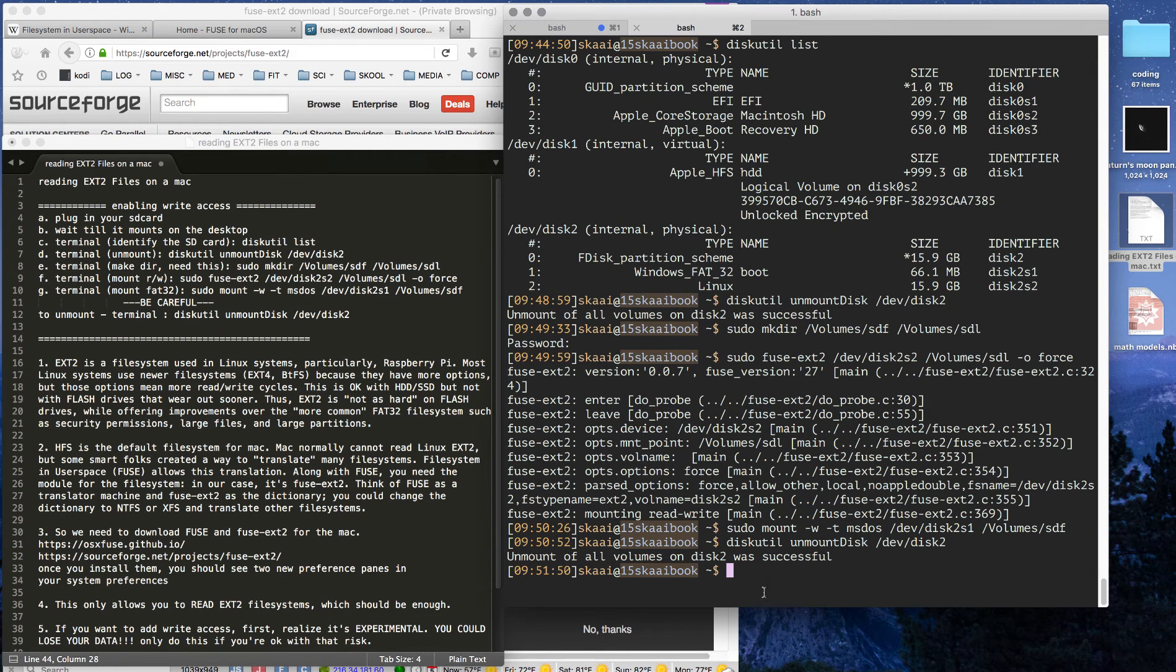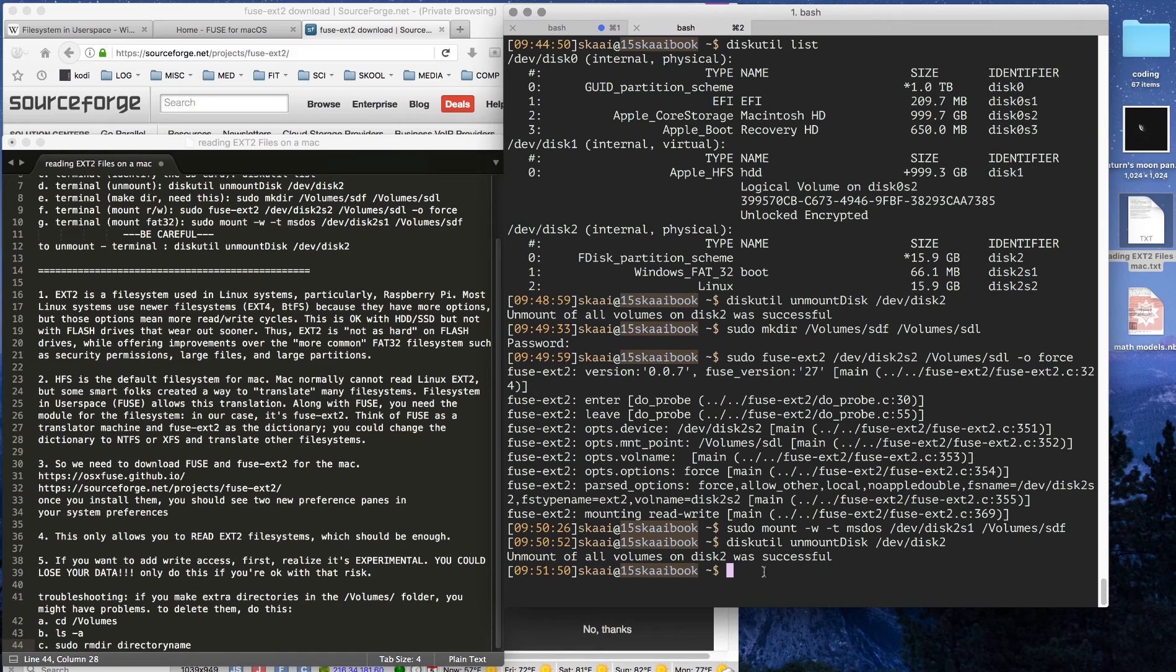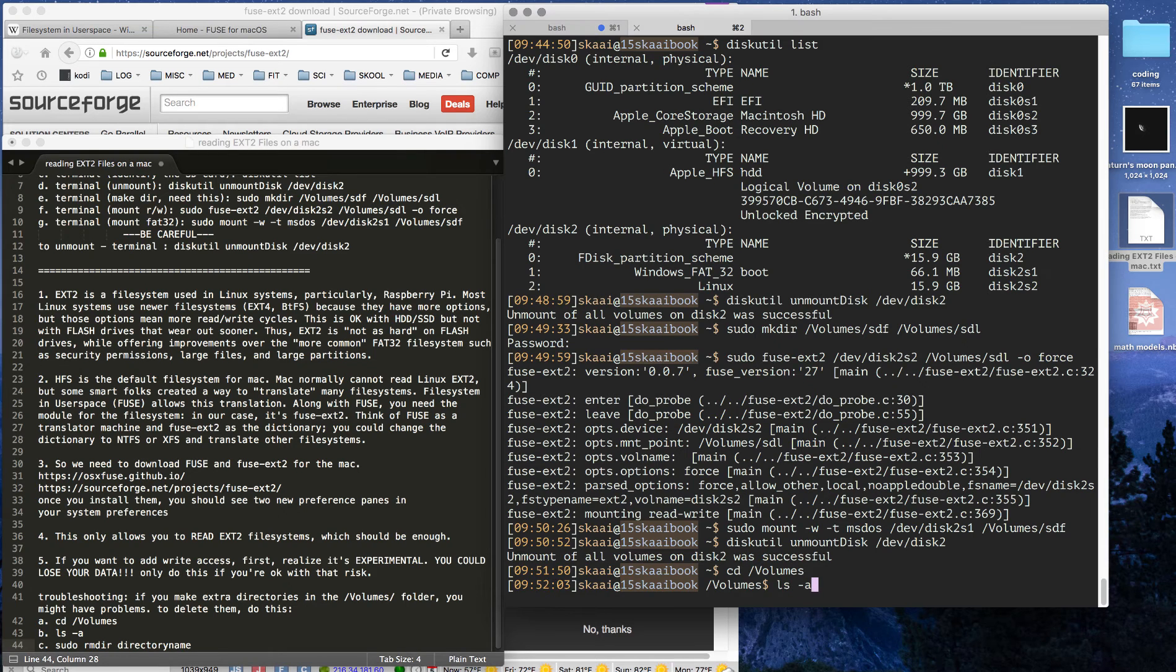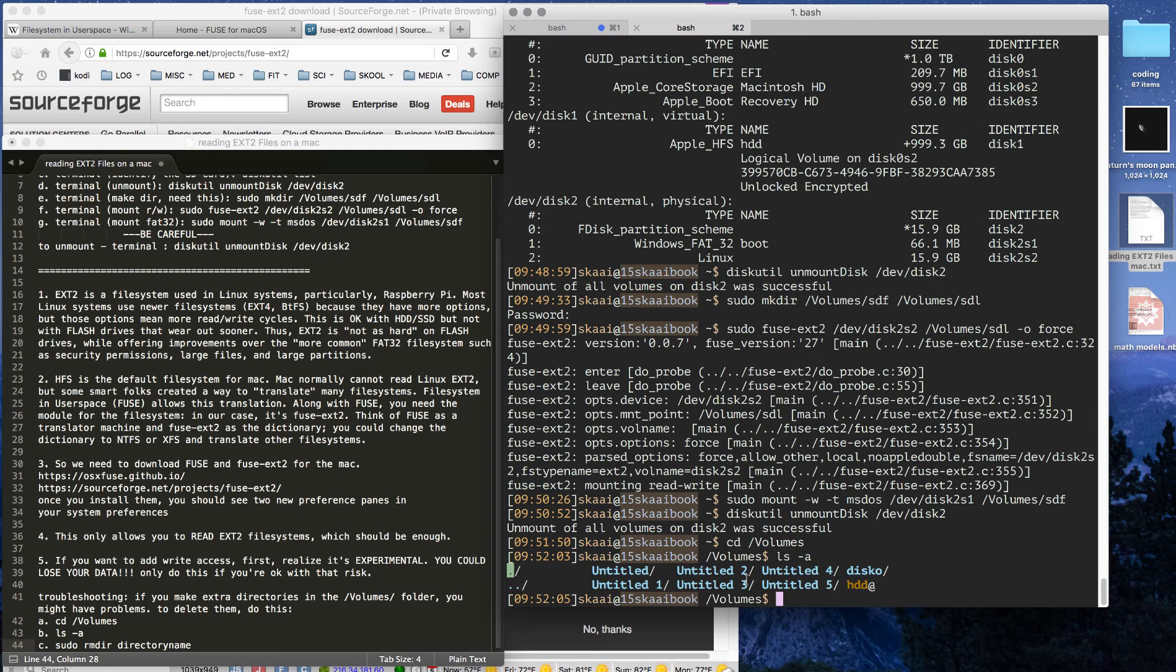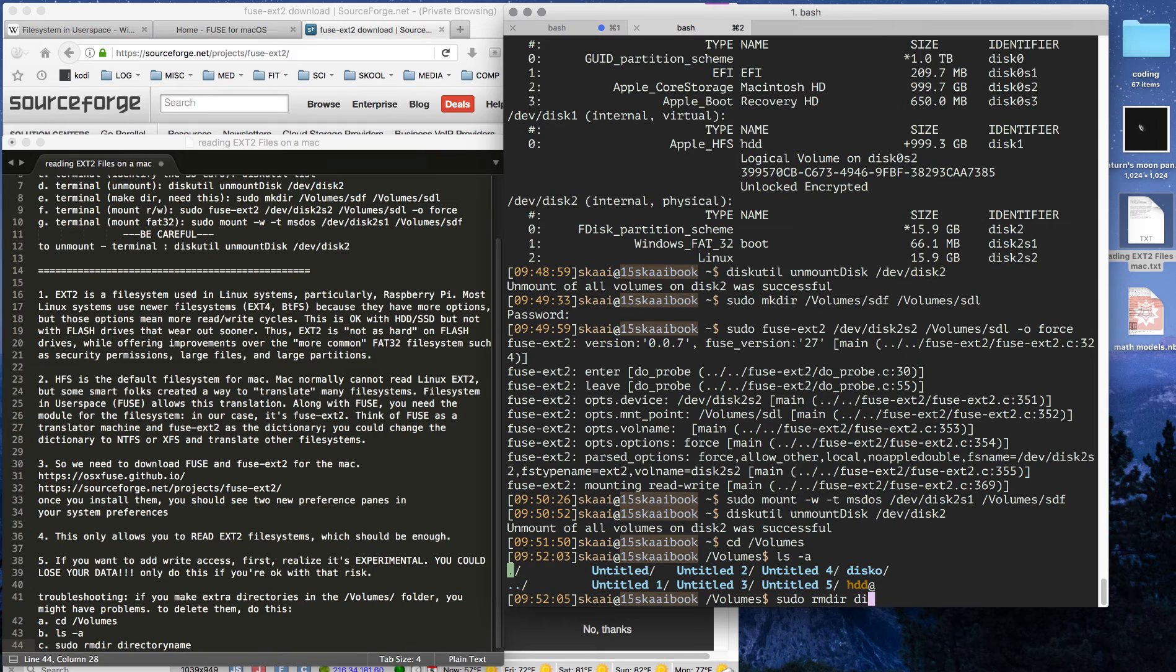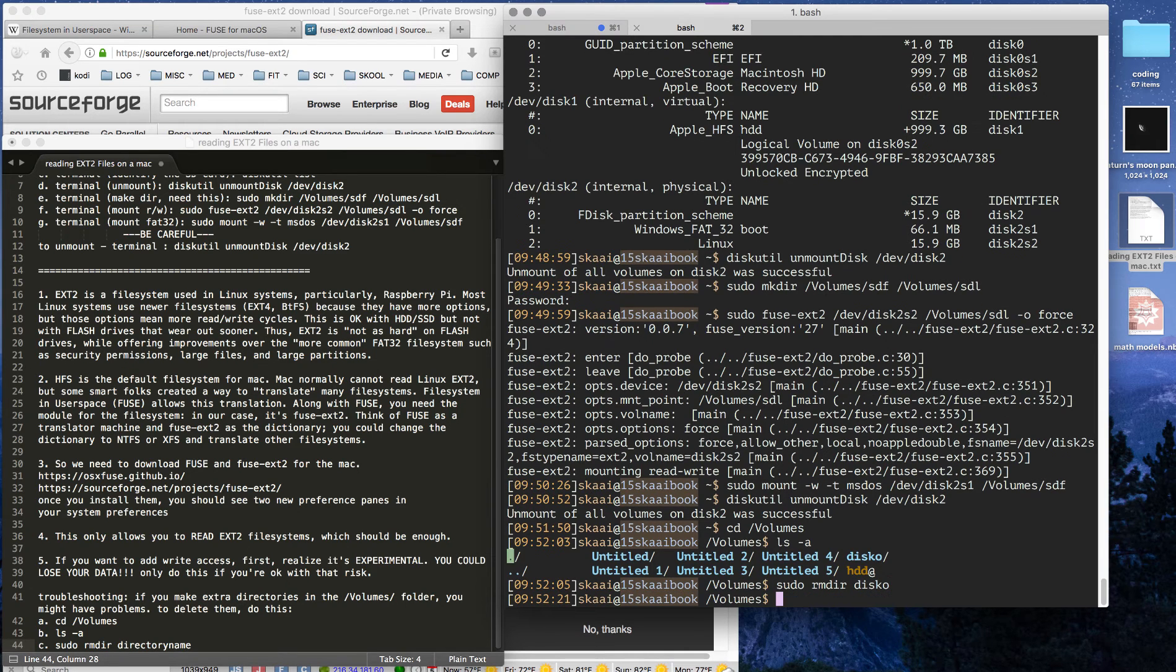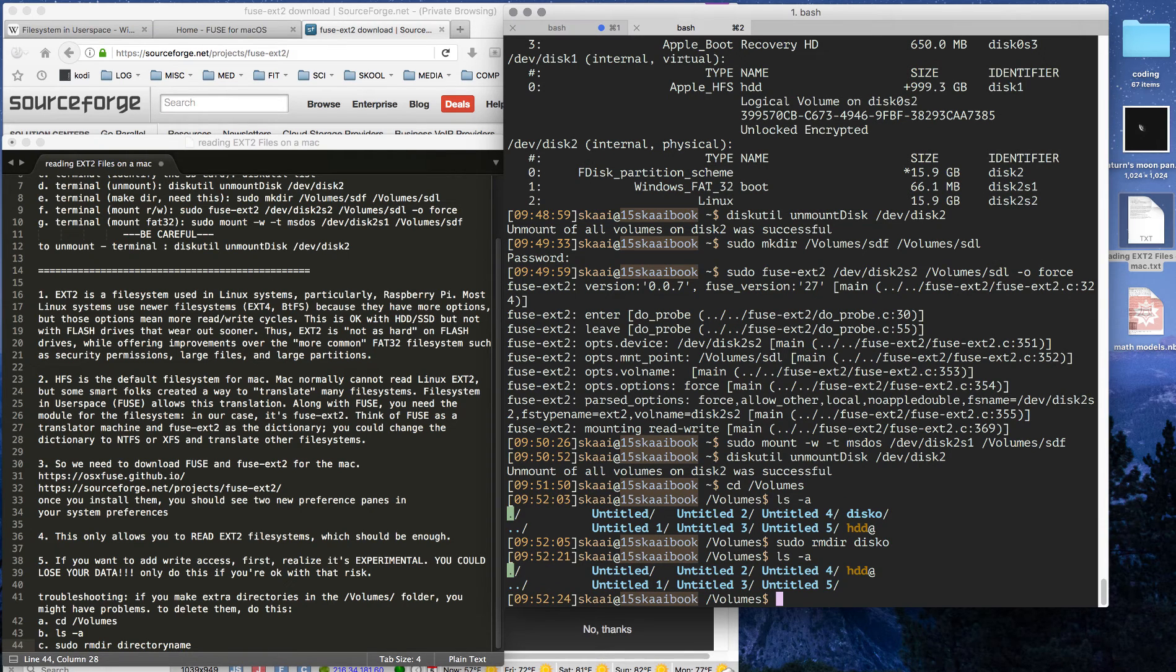Finally, if you mess up and you make more directories than you need to in the volumes, I did that, so I thought I'd let you know how to get rid of them because you don't want to have a bunch of trash on your system. First we go into the volumes. We check to make sure. I have these untitled, I'm not sure, so I think they may have been created by the system. I'm not going to mess with those, but I did manually create this one that says disko. To remove it, we just type sudo rmdir and then the name, and then we verify that it's gone.